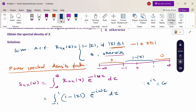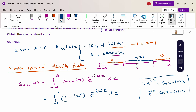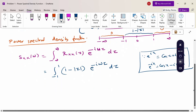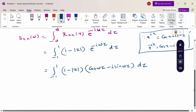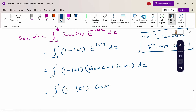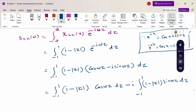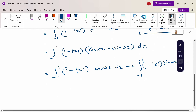Since e^(ix) = cos(x) + i·sin(x), we have e^(-ix) = cos(x) - i·sin(x). Substituting this for e^(-iωτ), the integral becomes: from -1 to 1 of (1 - |τ|) · (cos(ωτ) - i·sin(ωτ)) dτ. Over the full symmetric range, we can apply the odd and even function properties.